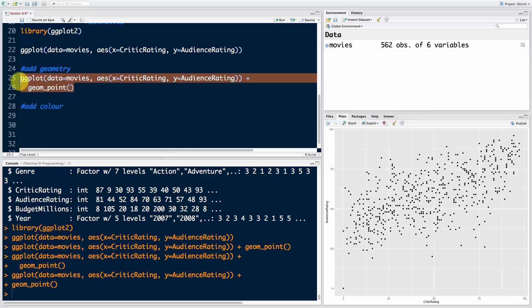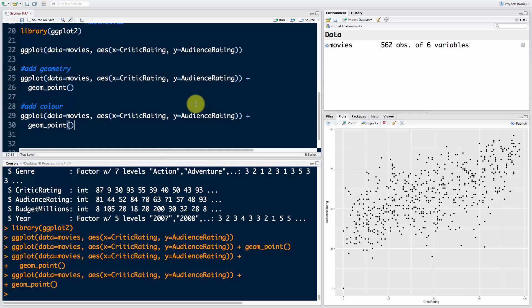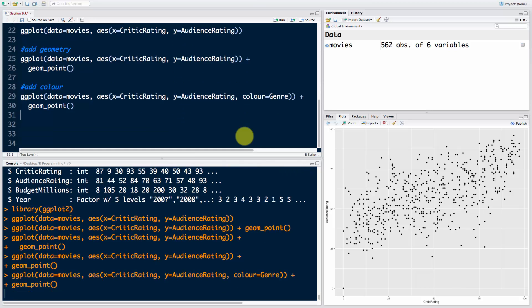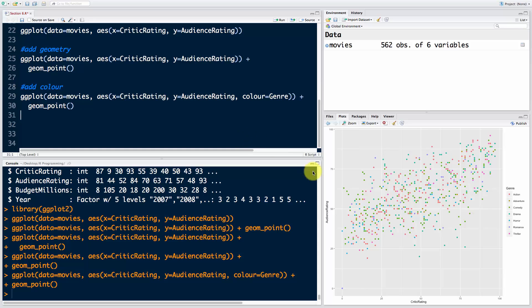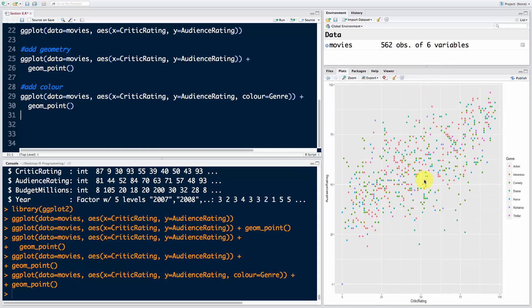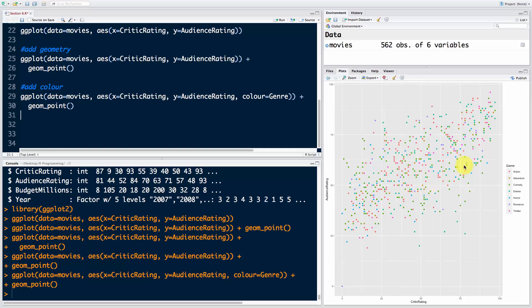I'm going to copy this so we don't have to retype it. Here I'm going to say comma, color equals Genre. If I run these two lines, you'll see that the plot has been colored by the genre of the movie and we've actually got a legend. ggplot is very smart - we don't have to create the legend on our own.